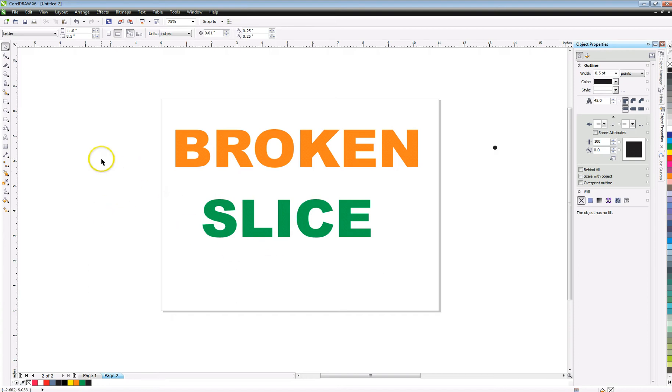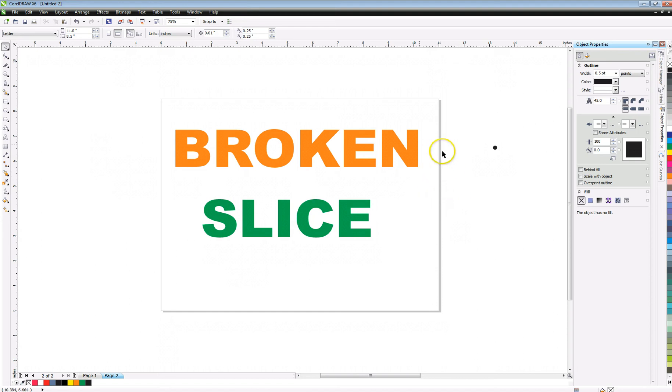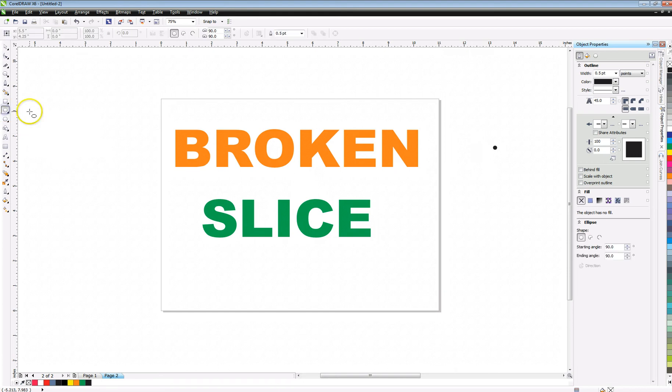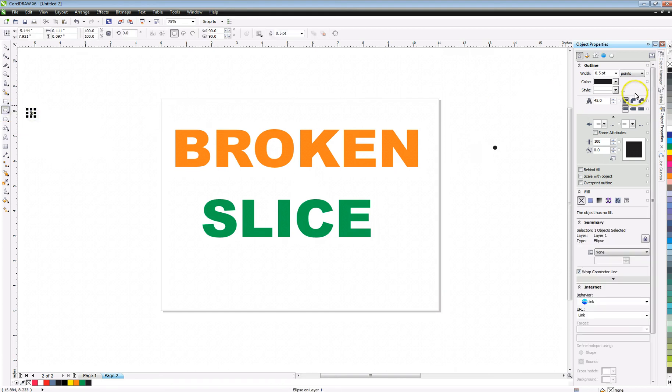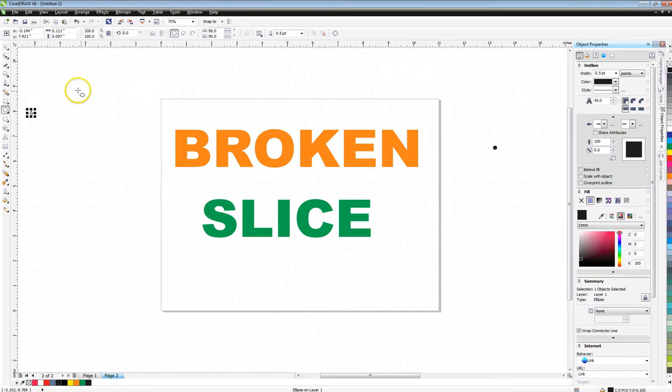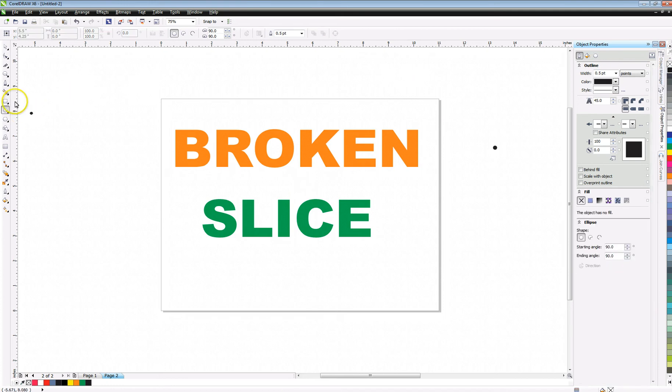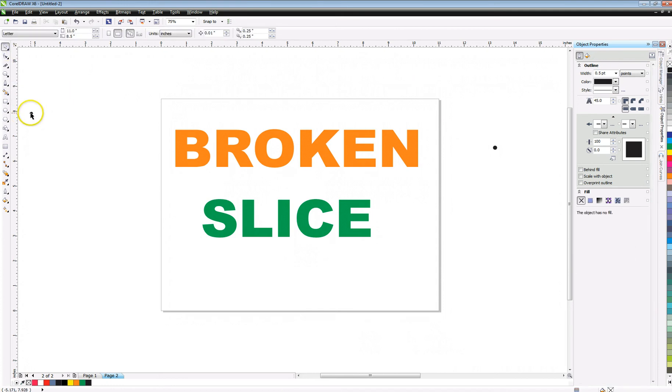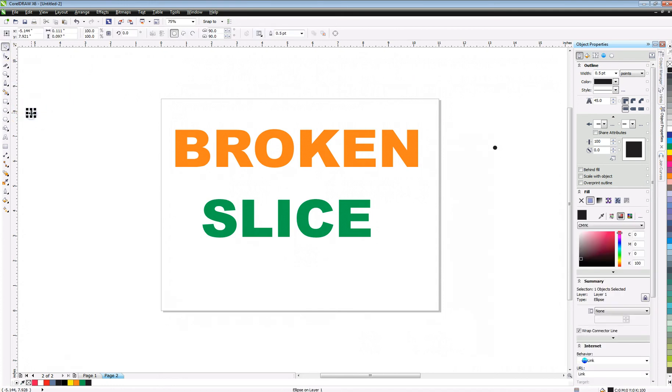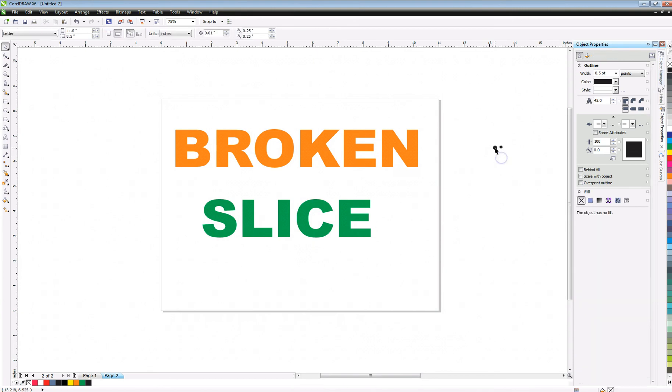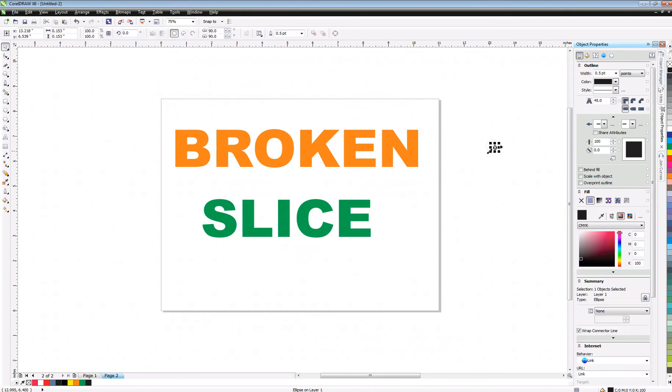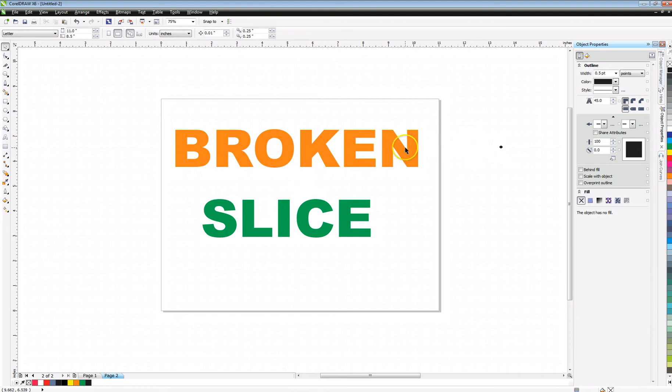So the first thing that I did after I got the text in here is I wanted to make myself a reference point out here. So I just came over to the ellipse tool and I just made a little dot, and then filled it black, and got my tool there, and I dragged it over here and stuck it out here. So it's just a reference.